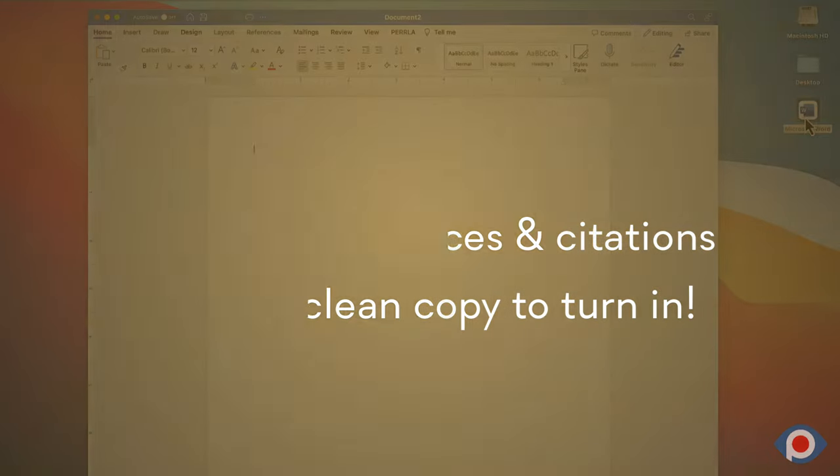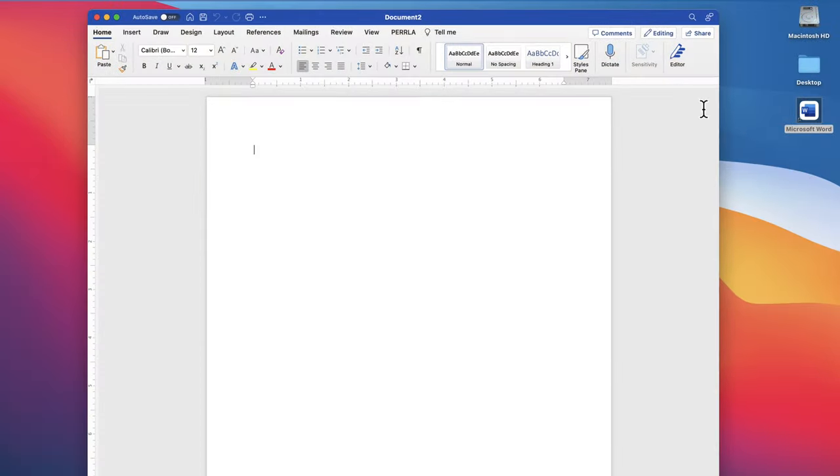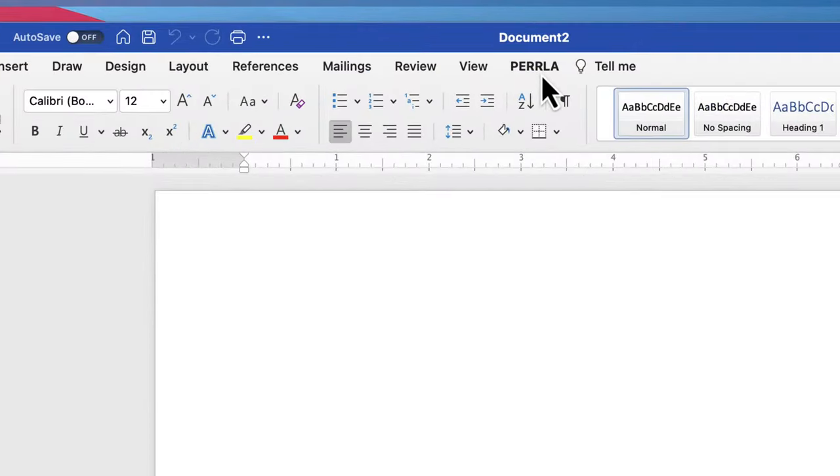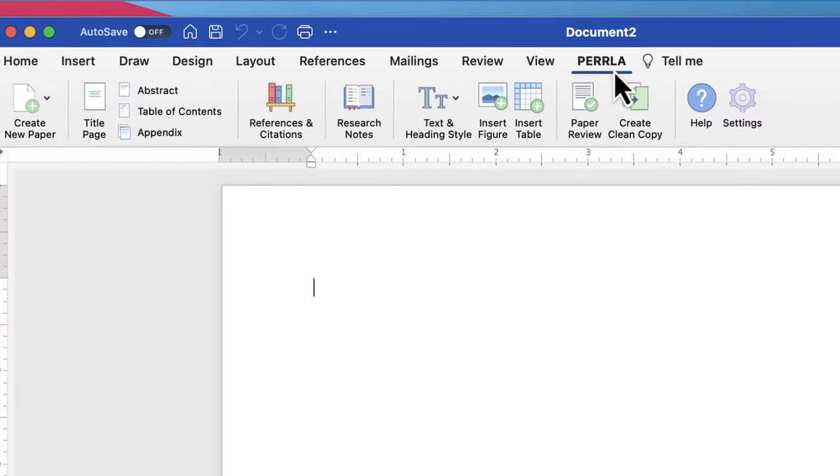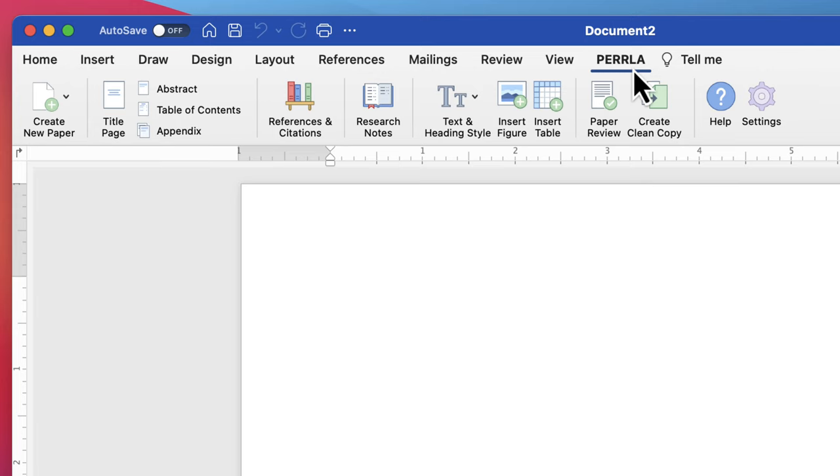As a Microsoft Word add-in, Perla has its very own tab in the Word ribbon. So ignore the references tab that Microsoft Word provides. Its outdated formatting will only cause you frustration and lost points. Instead, use the Perla tab for all of your formatting needs.